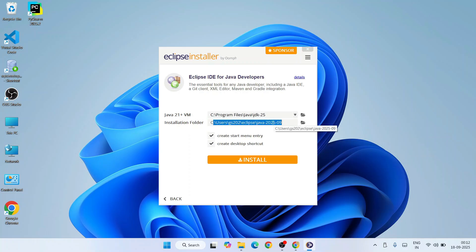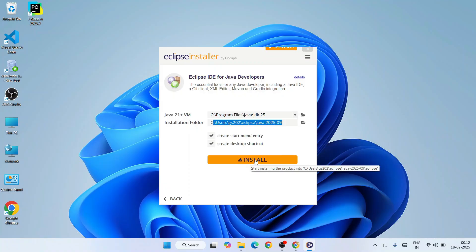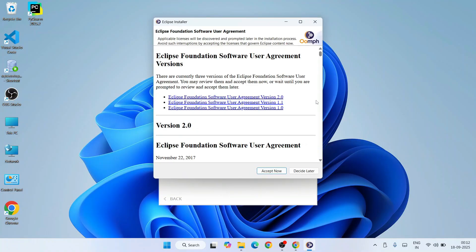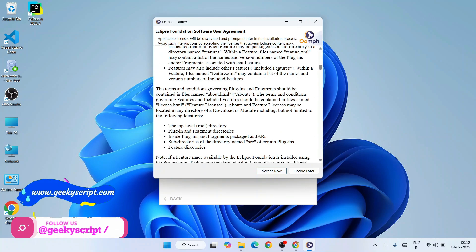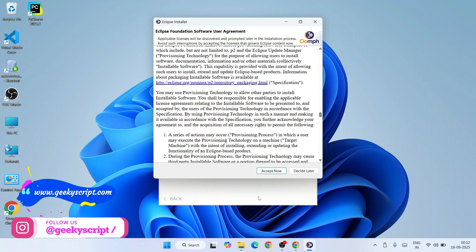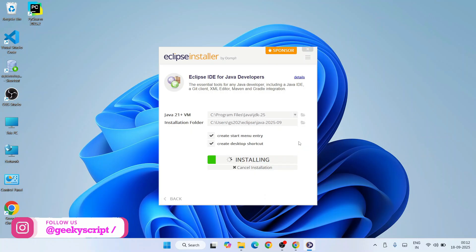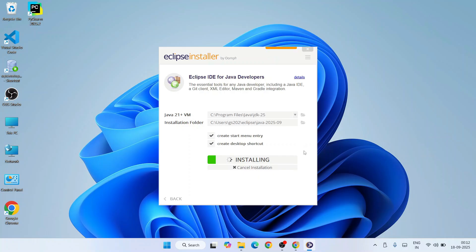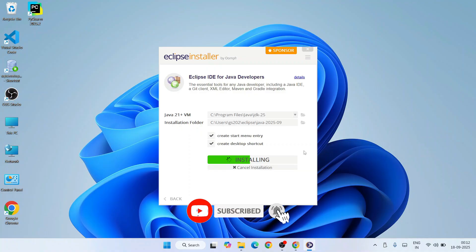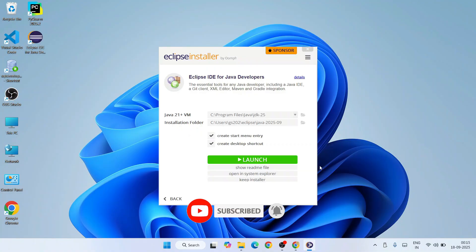Once you have Java JDK 25 installed, you'll see the 'C:\Program Files\Java\jdk-25' path appear. Select that and keep all other settings as default — this is where Eclipse IDE will be installed. Hit Install. It will ask you to accept the license agreement — accept it. The installation will begin and requires an active internet connection. Wait for it to complete, and then we'll come back.